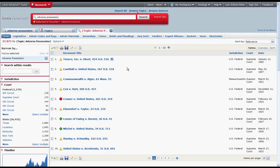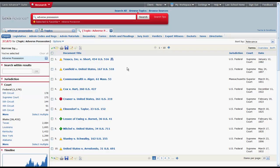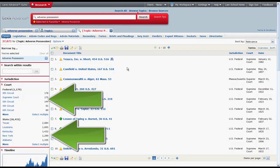You can narrow this list of results by searching within your results using keywords, or by using the filters on the left side of the screen.